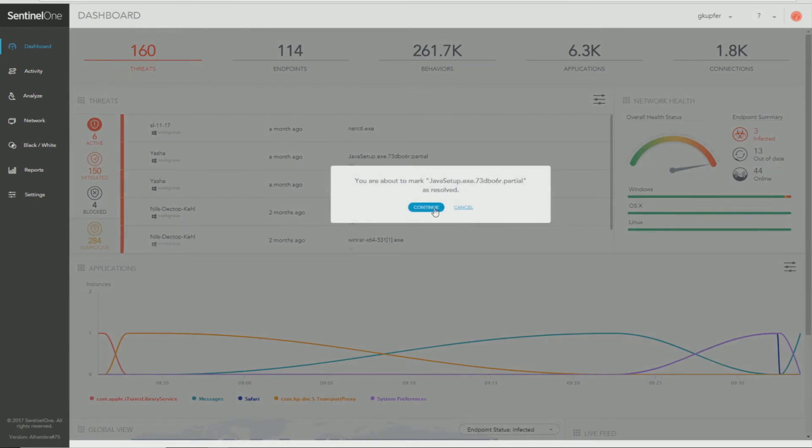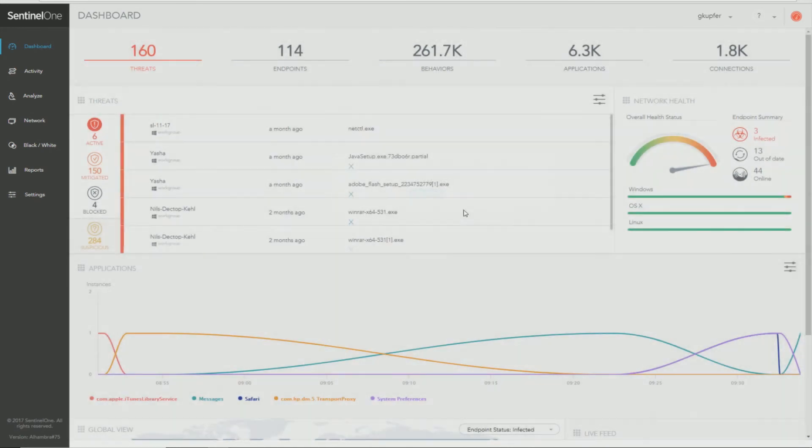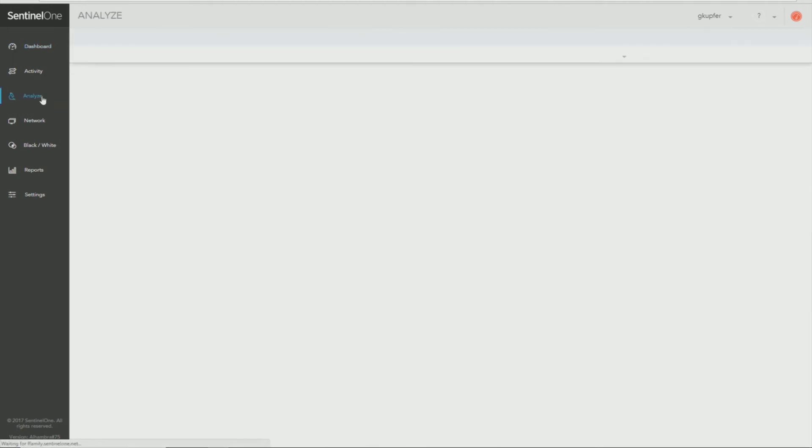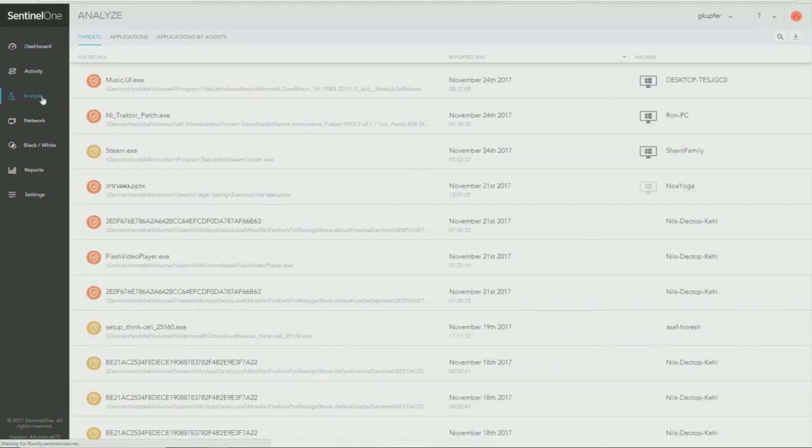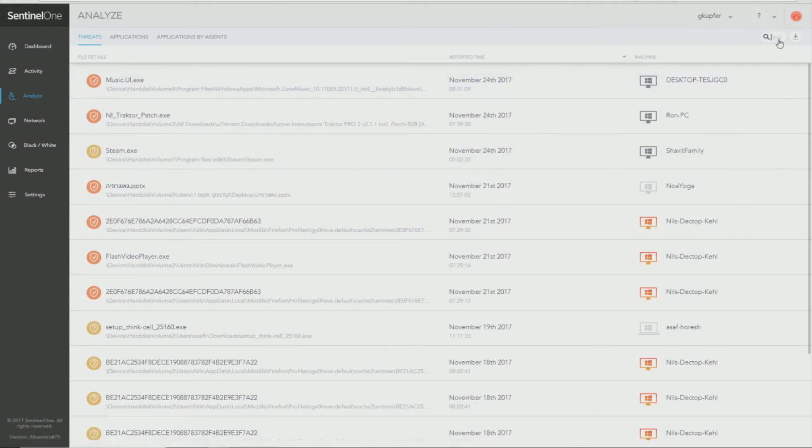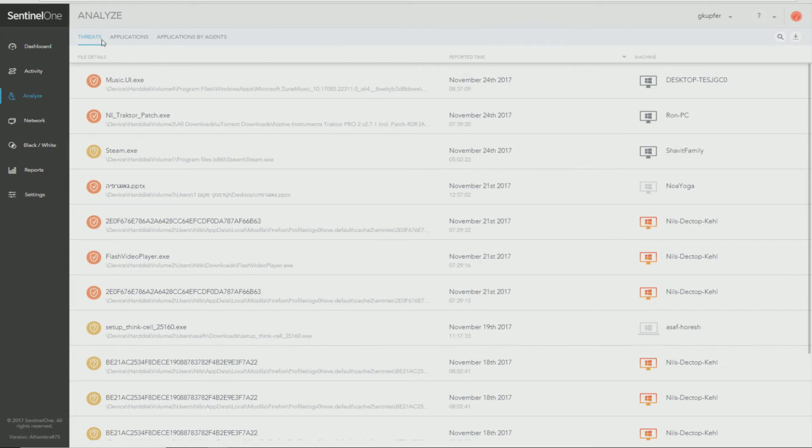You can always access a history of your threats by clicking Analyze and the history will appear here. You can do further research or look at the history as needed by searching here, downloading a CSV, and you can filter the way it searches either by threats, applications, or applications by agents.